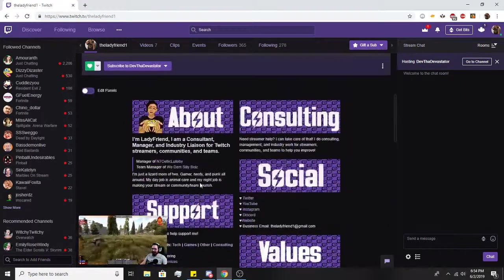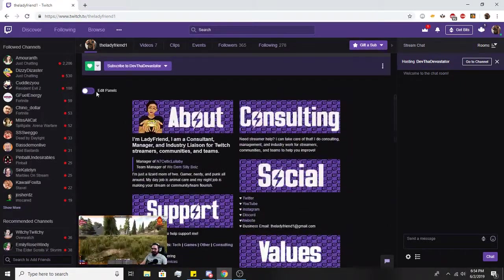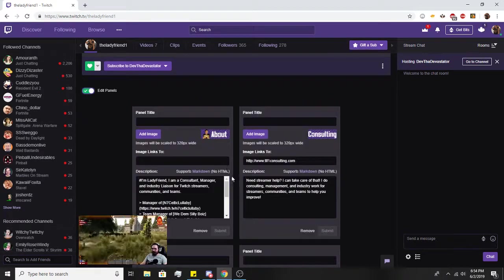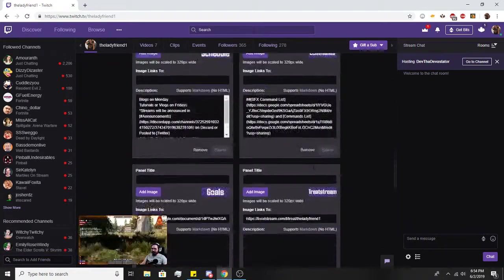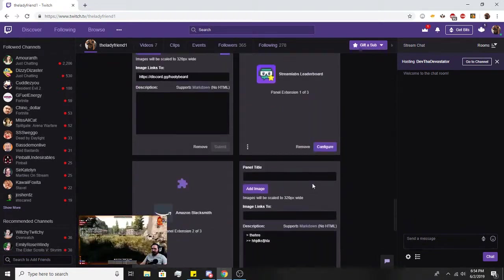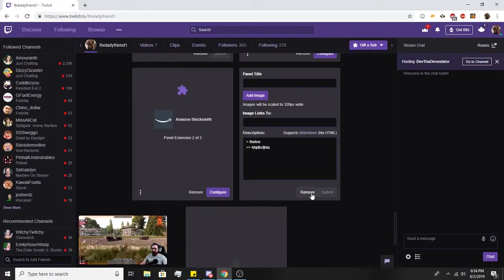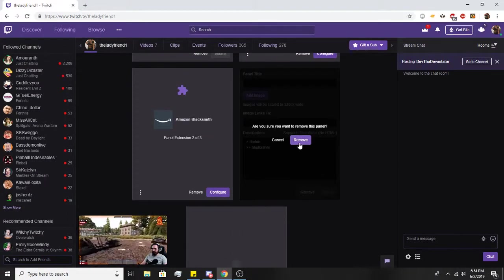Yeah, that's all it is for how to do markdowns. Pretty simple and easy to use. If you want to remove the panel, you'll go back into edit and just hit the remove right next to submit.